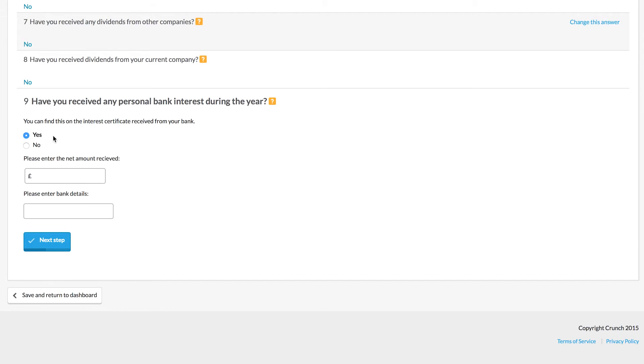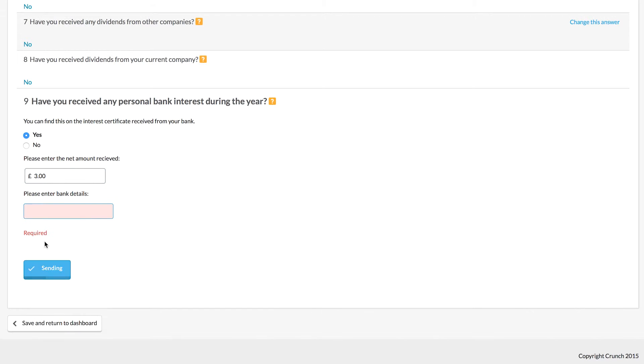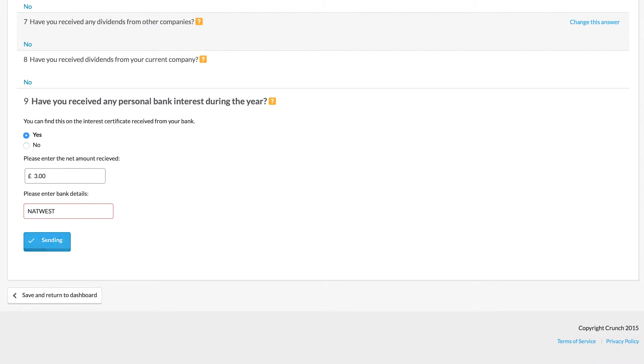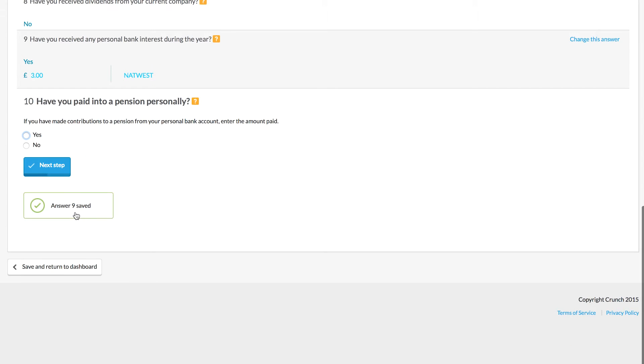We're looking here at interest. Let's say that I've received the almighty sum of three pounds in interest, and you can enter in the bank information there as well. Let's say this is from NatWest and we can then save that.